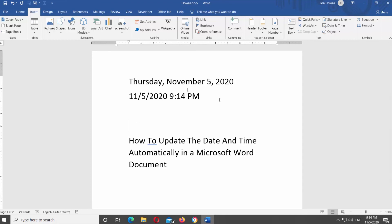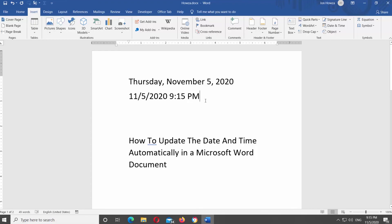Click on the date. You can update it by clicking on Update button, or you can press F9 on your keyboard.